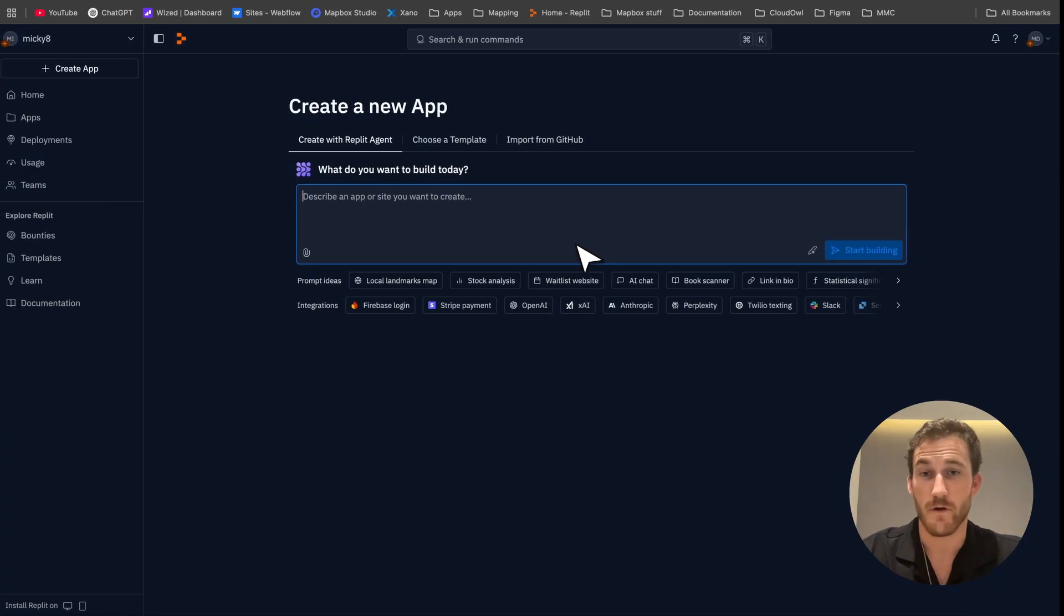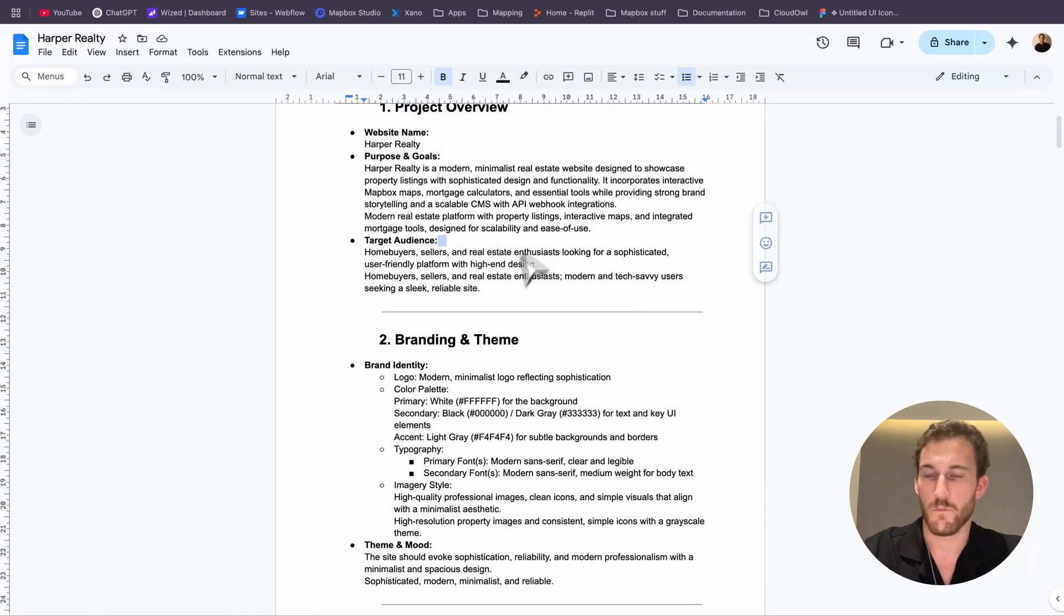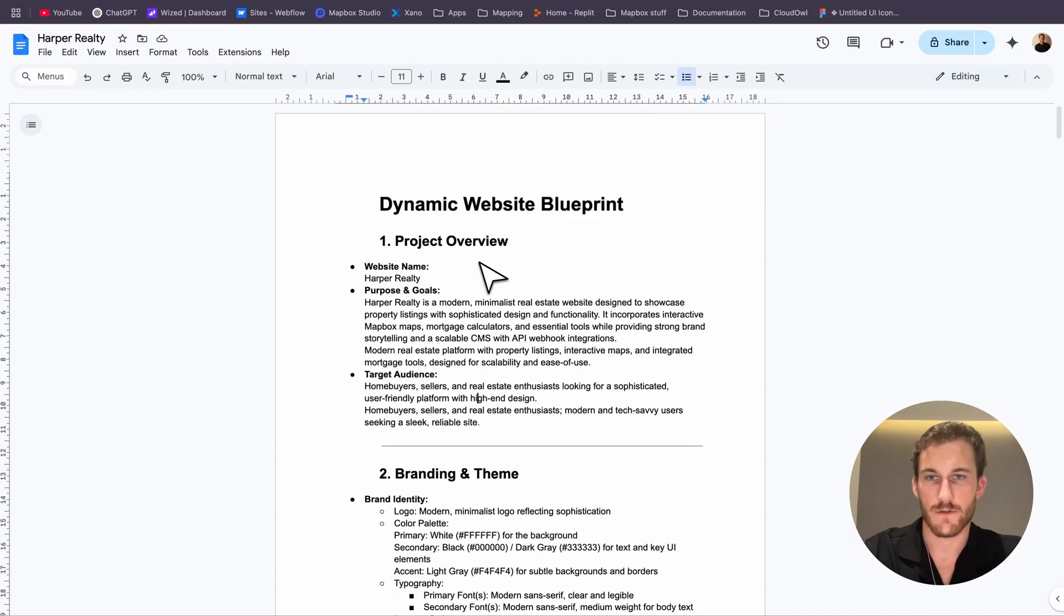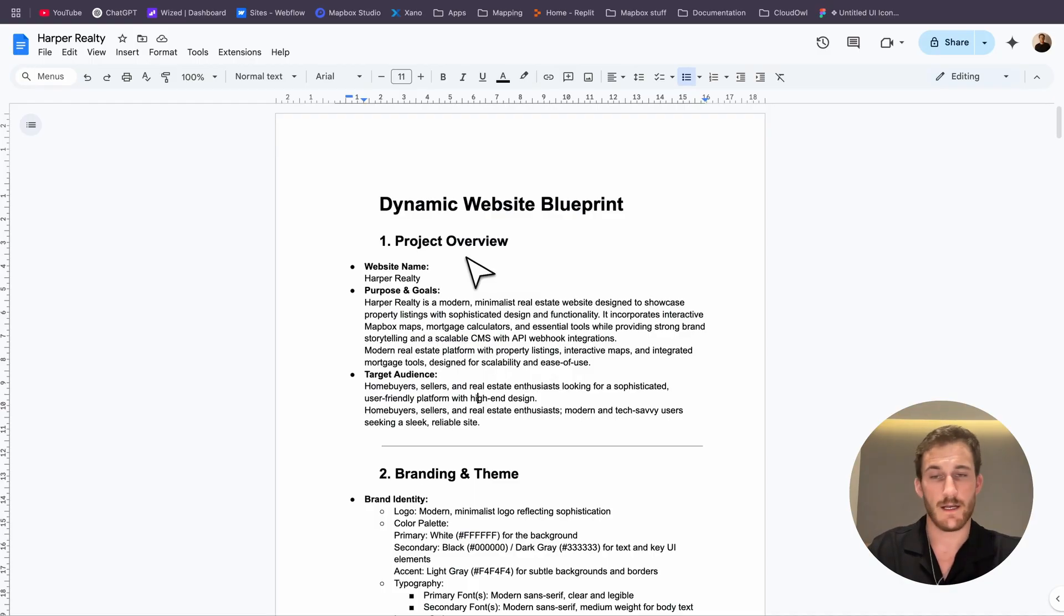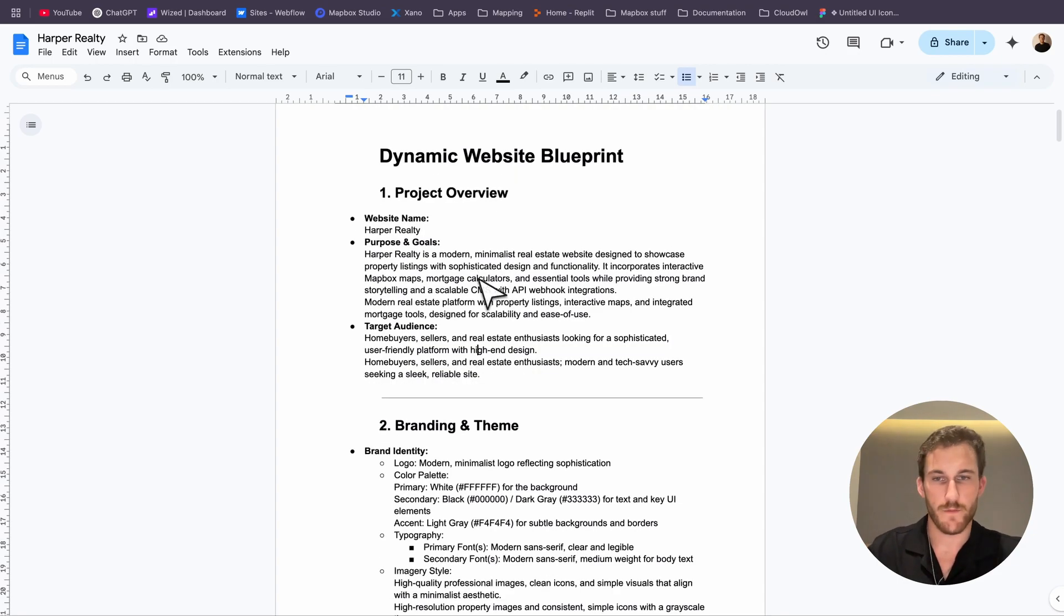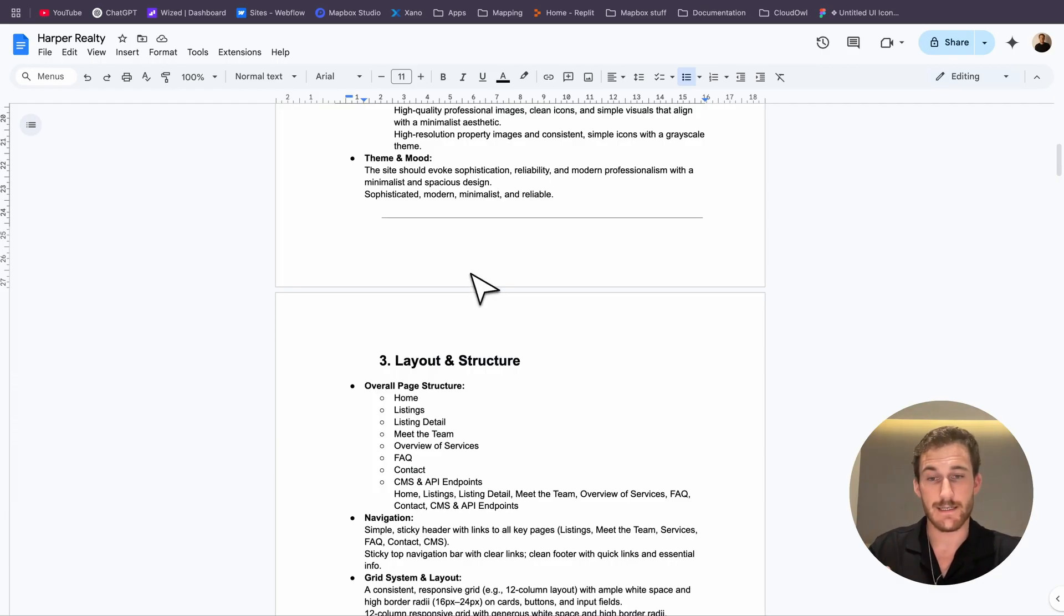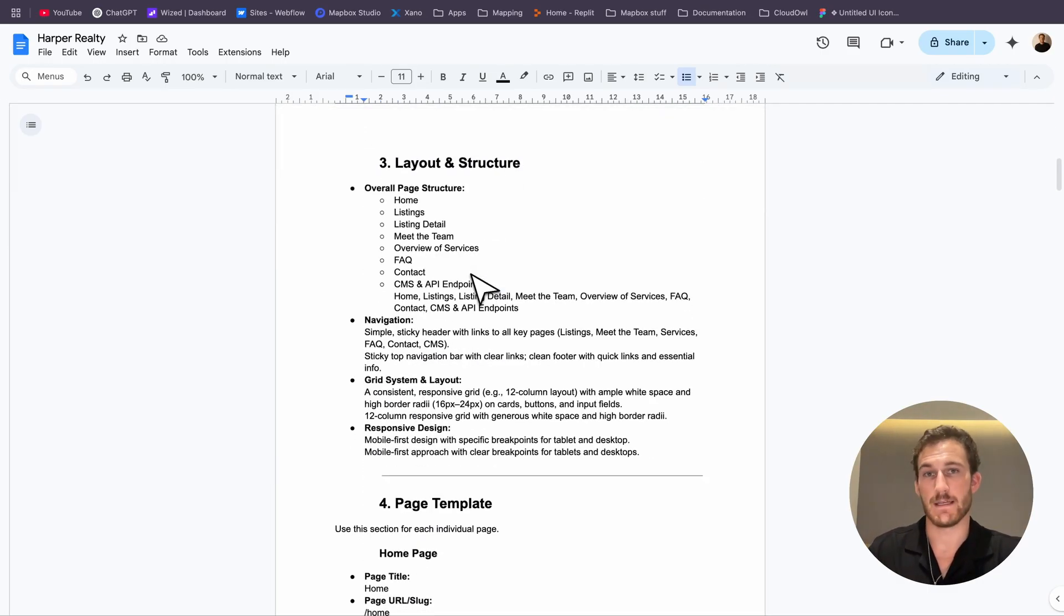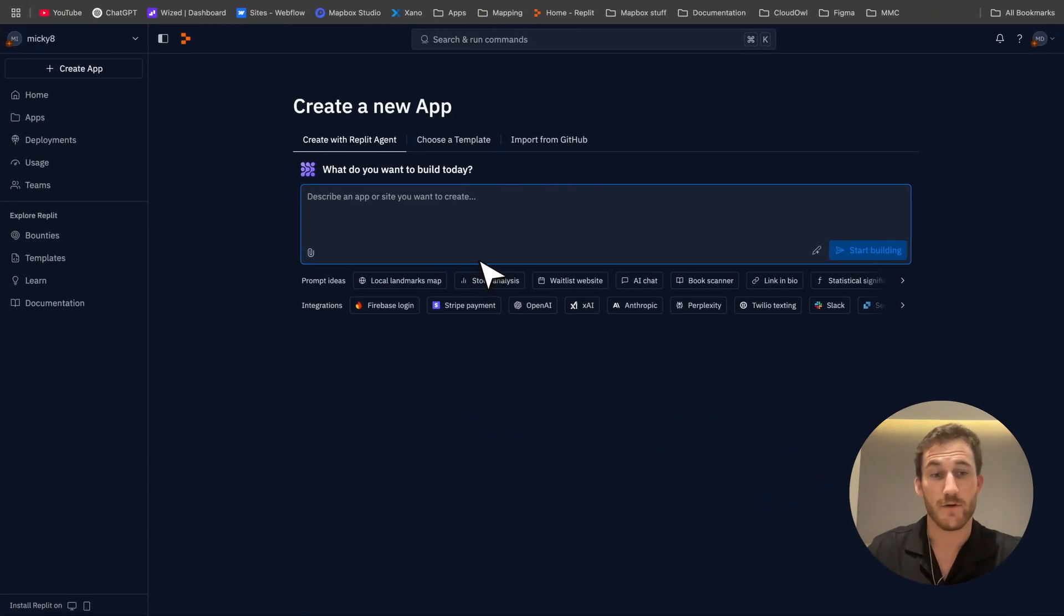First I'm going to throw into my new application my template here. Our website's called Harper Realty and I've got this template that I use to fill out with the help of AI. It gives us a complete overview - branding, purpose, target audience, layout and structure - everything to do with the application is condensed in here and we're going to feed this to the Replit AI agent and see what we can come up with.